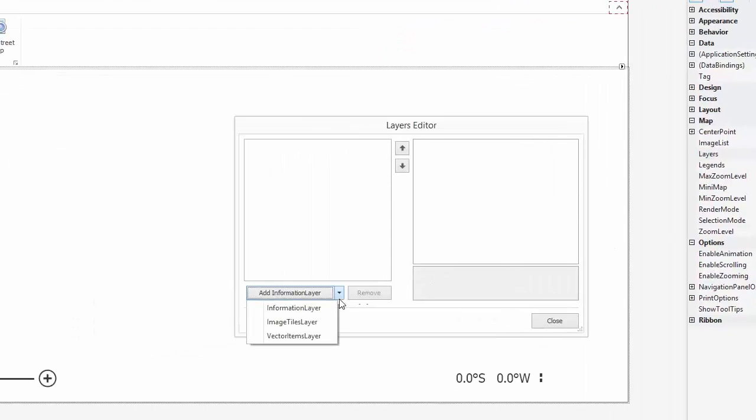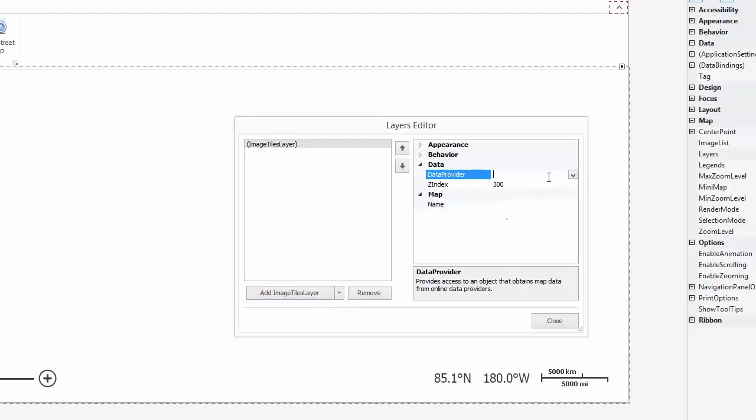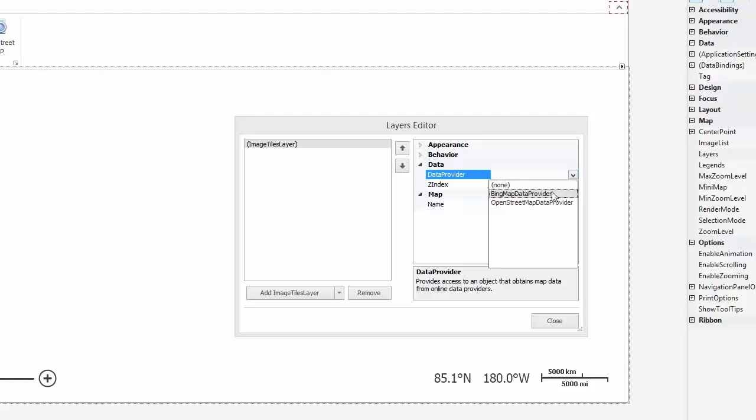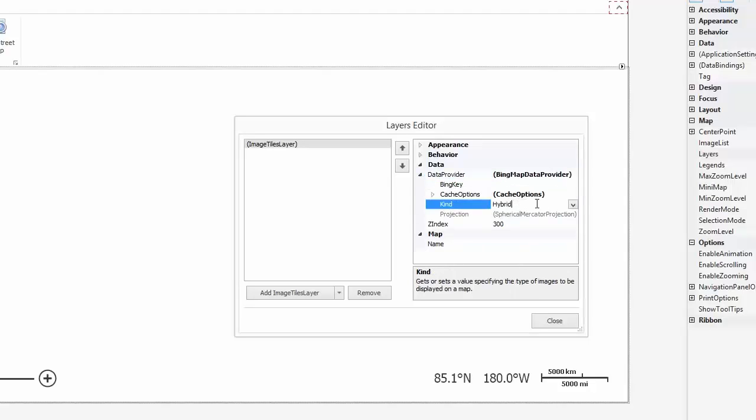Add an ImageTiles layer to the collection. Set the DataProvider property of the layer to BingMapDataProvider. There are different kinds of maps you can display. Let's choose Road.